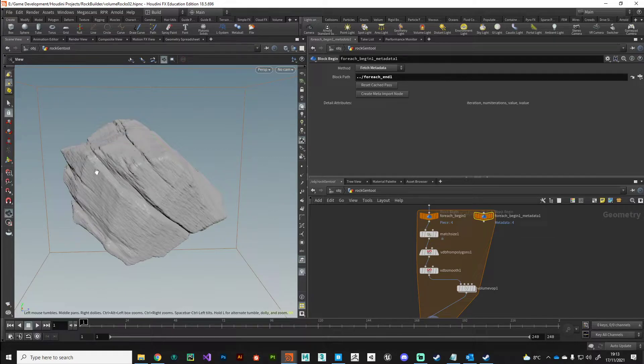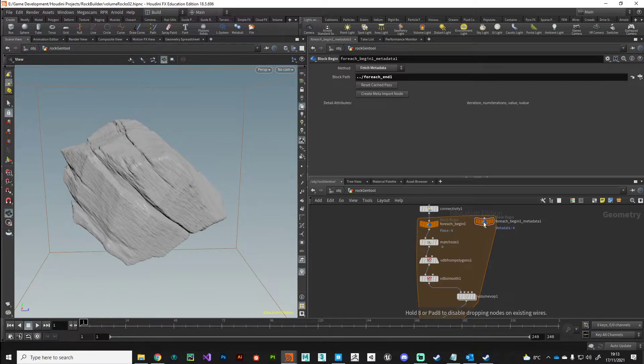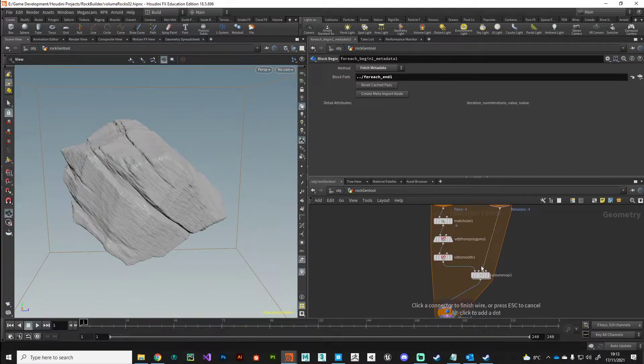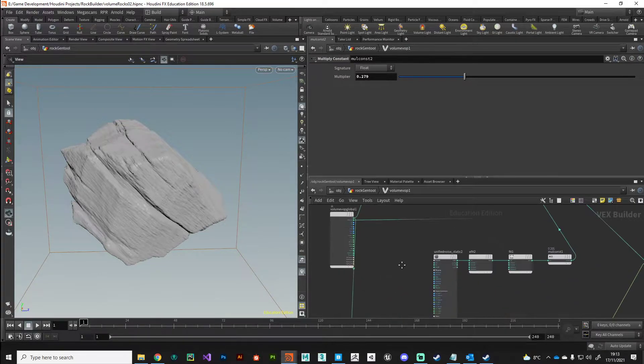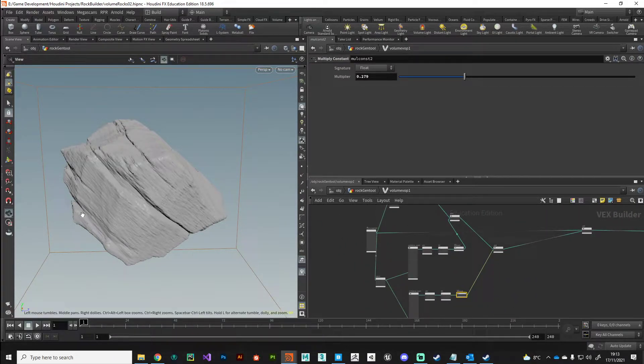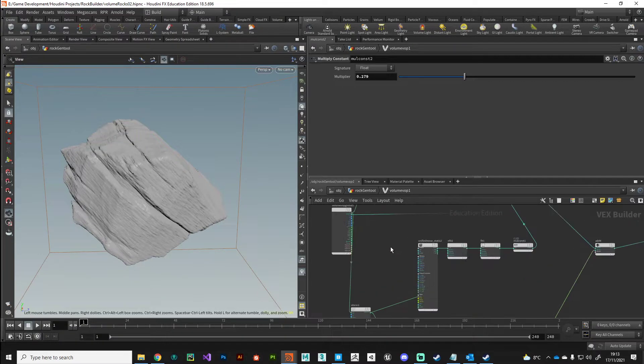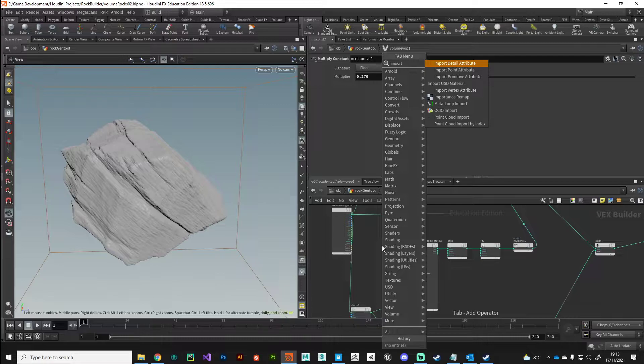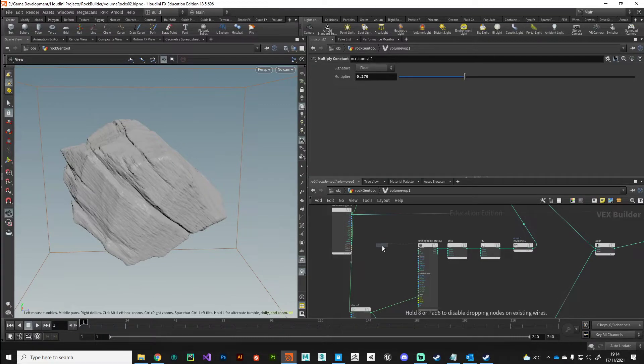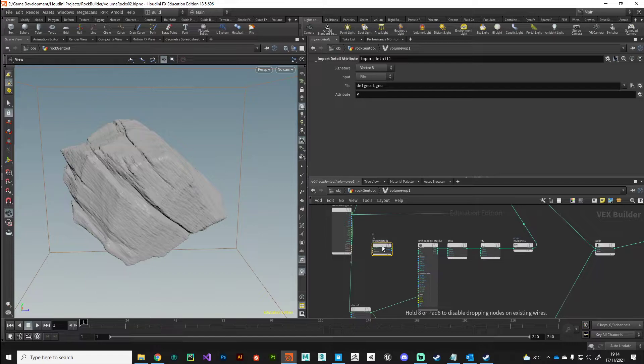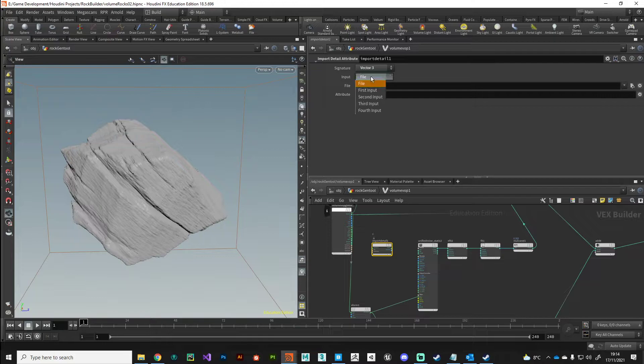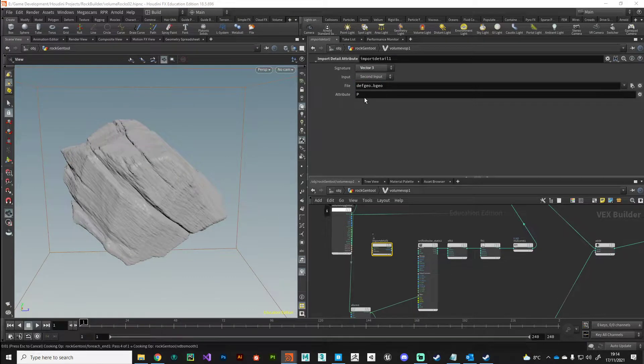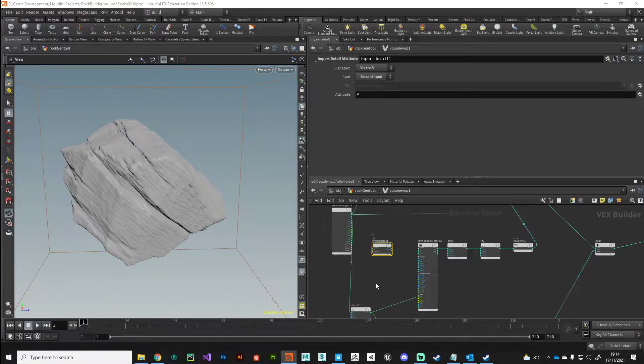I can use this iteration value to modulate this noise pattern, to offset it based on the iteration. The way we can do that is grab it directly from this node. I'm going to plug it into my volume VOP into the second input there and just jump inside as it continues to think. What I want to do is just move these cracks based on the iteration value.